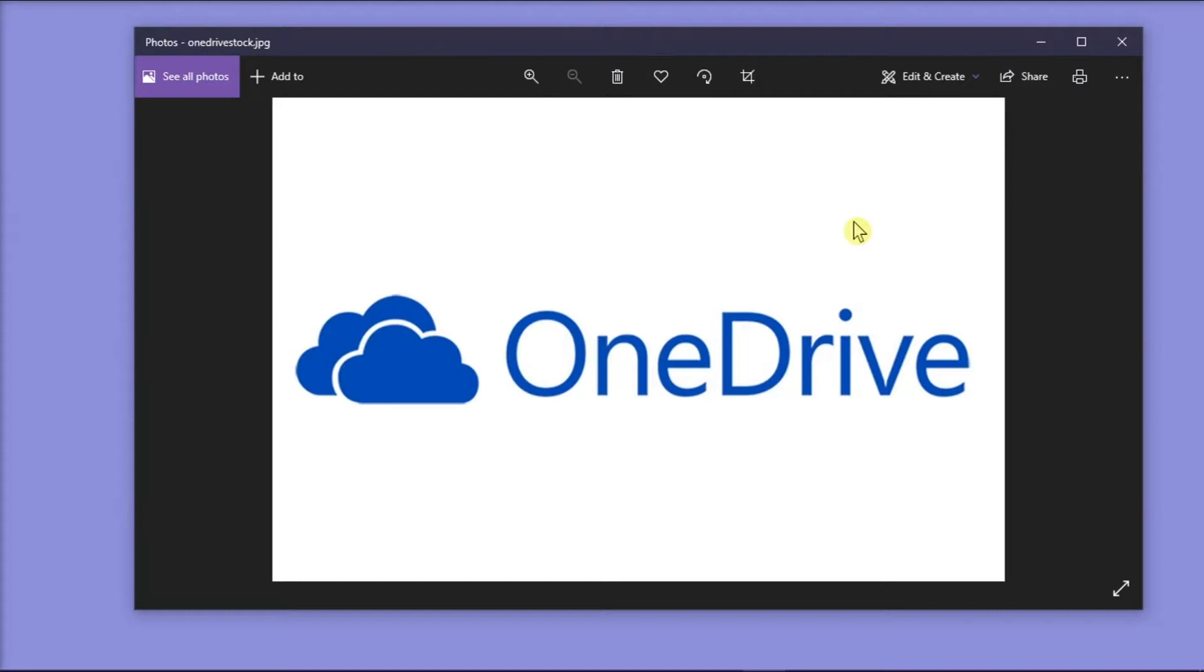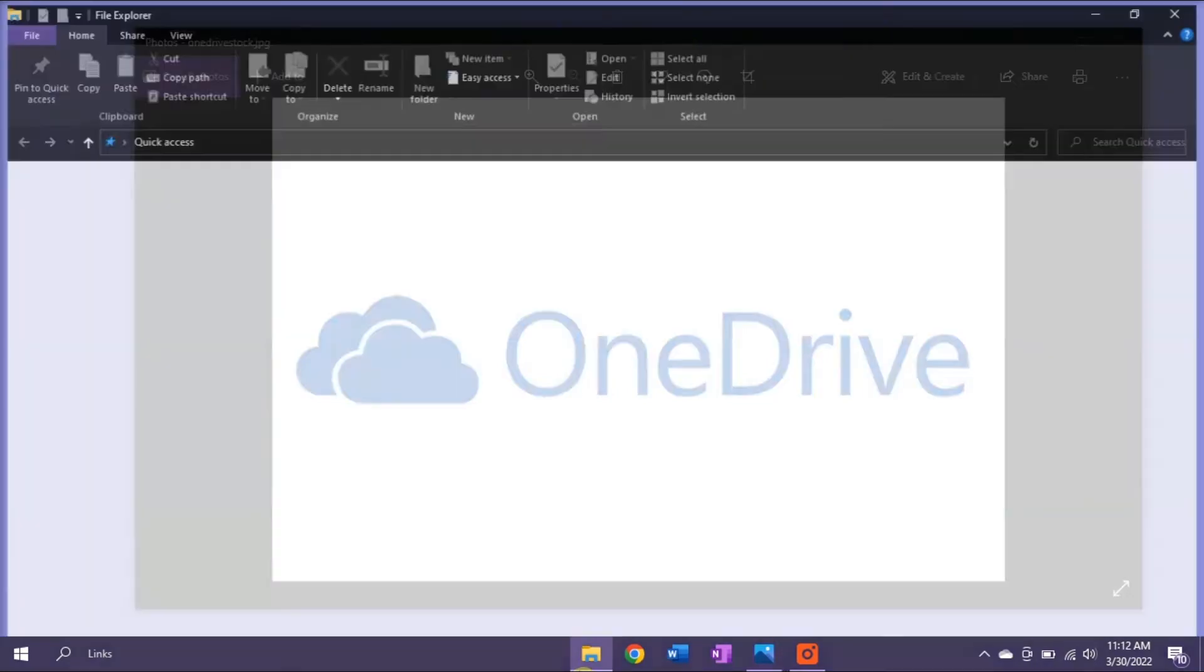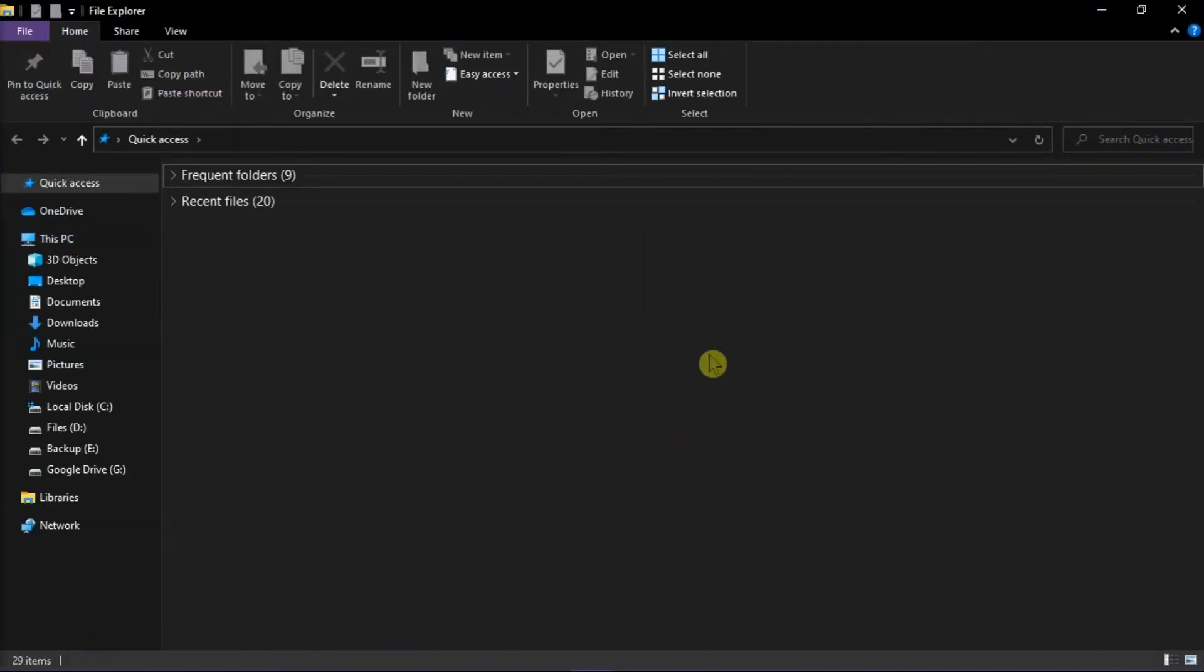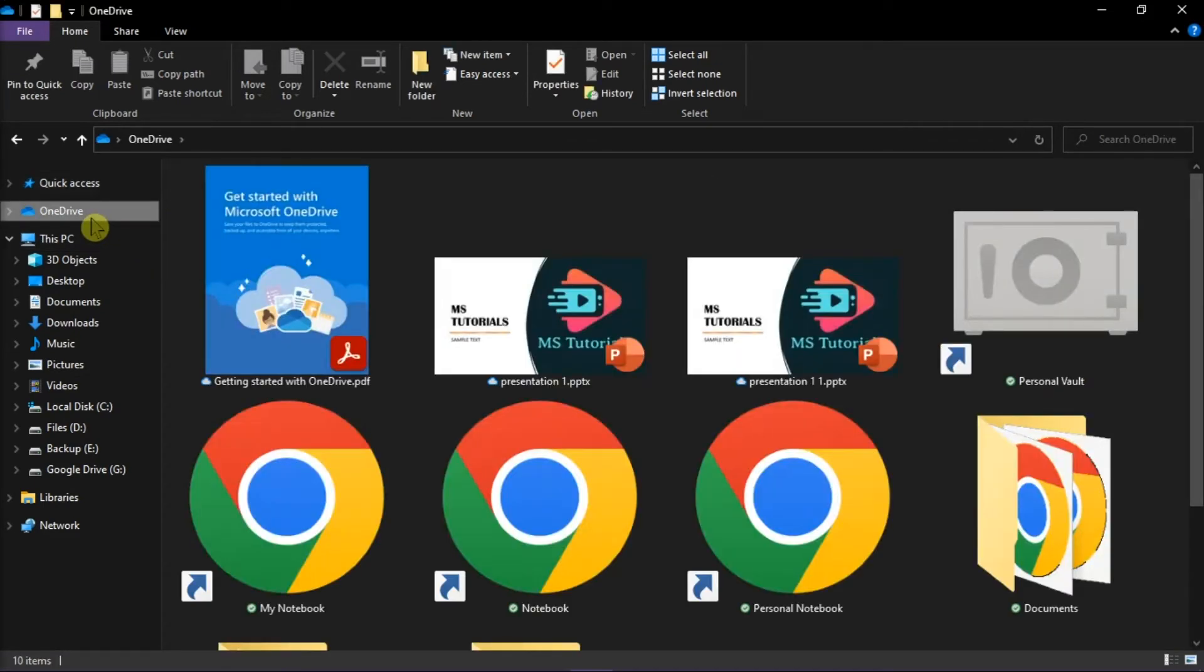If you want to learn how you can do that, keep watching this video. The first thing you have to do is open your file explorer on your desktop, and then click on OneDrive from the left pane.